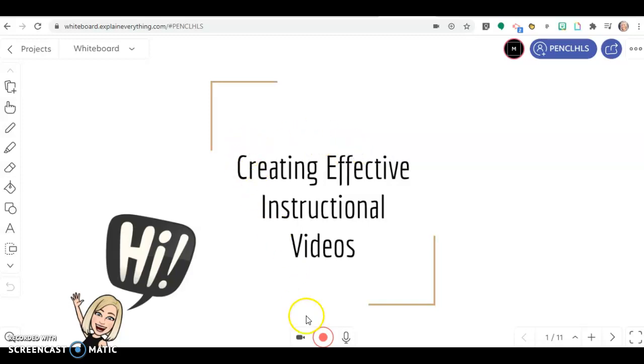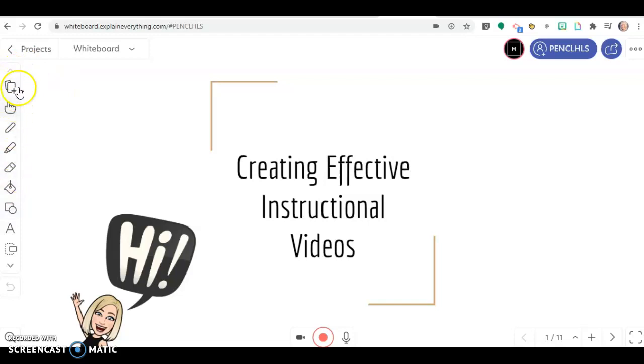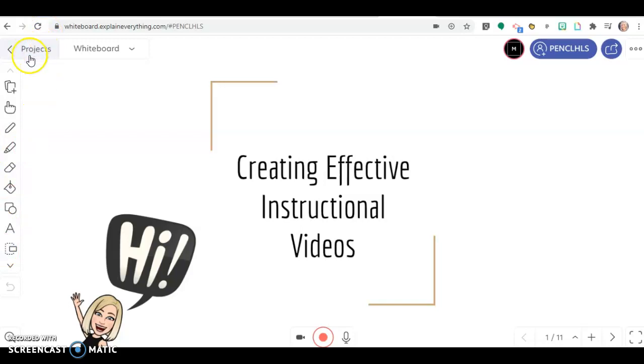When you're ready to record, just hit the record button and start talking, start using your tools, whatever you want to use. These tools and the projects, whiteboard, and this stuff up here will not show up in your video.